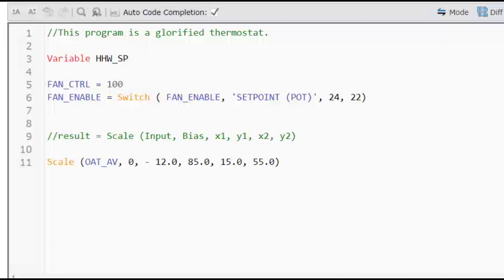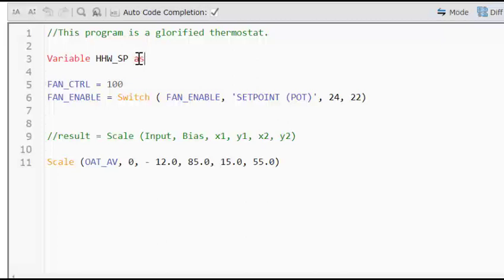And there are basically three types of data that we use within a program. There's integers, which is a whole number. That means it's a number with no decimal points. The next is real numbers, which are floating point numbers. That means they do have a decimal point. And then we also have strings, which are ASCII two characters. Those we would use if we're having to search through and get a bunch of controller names or object names. But the most common two that we use is the integer and real numbers. So for our example, I'm going to make it real.